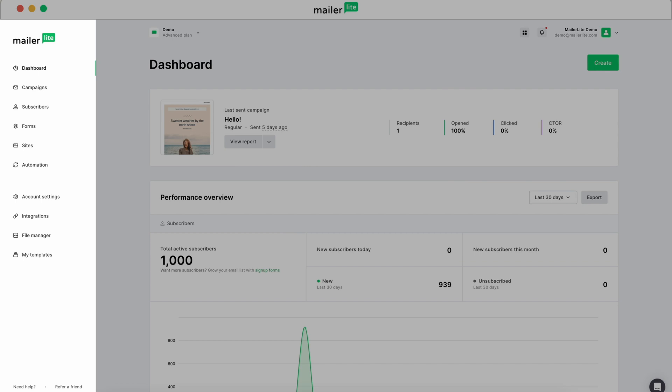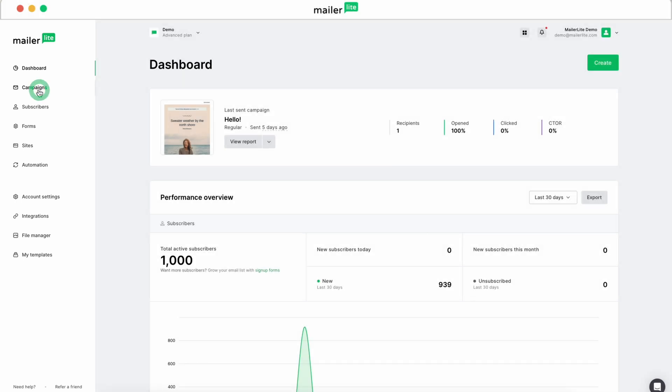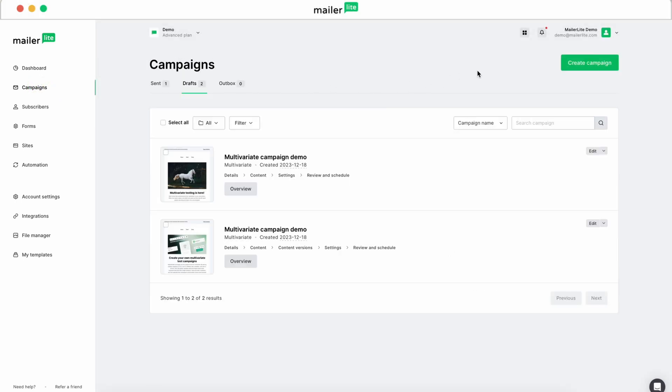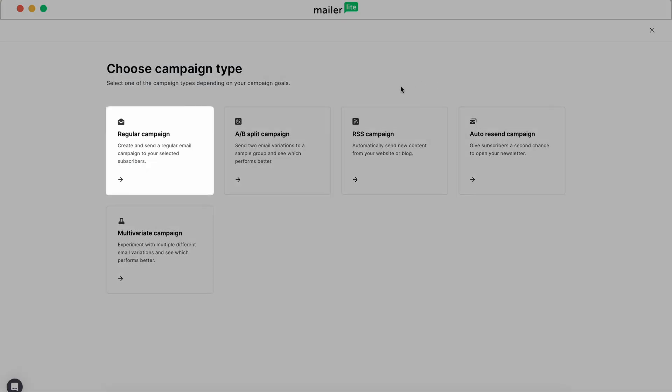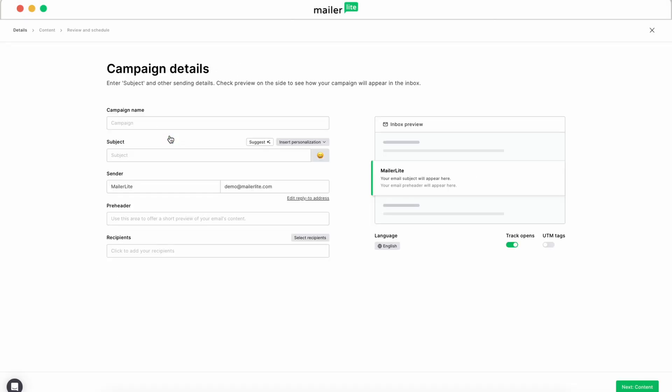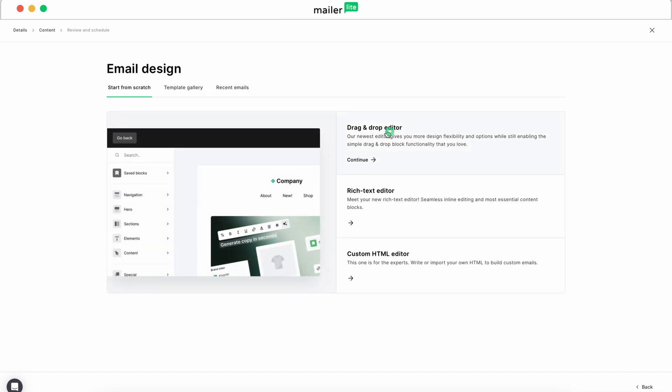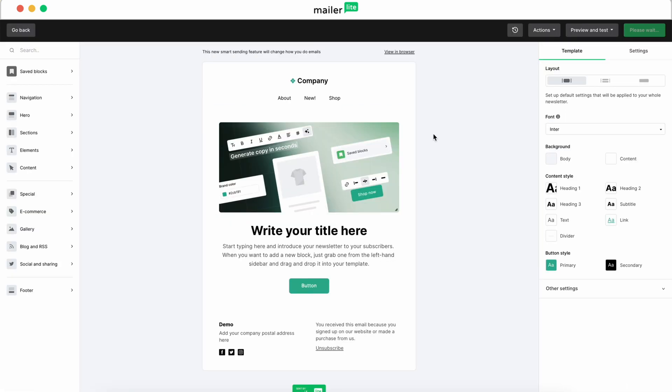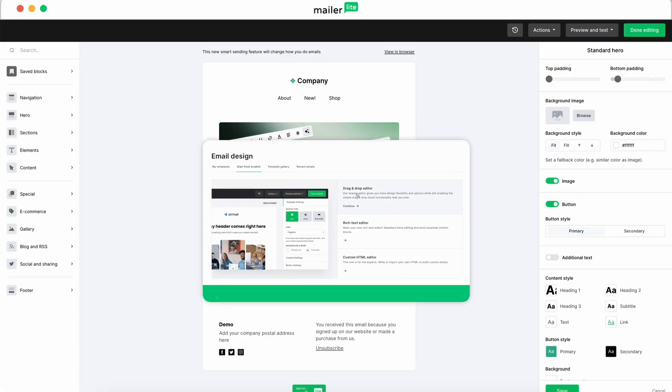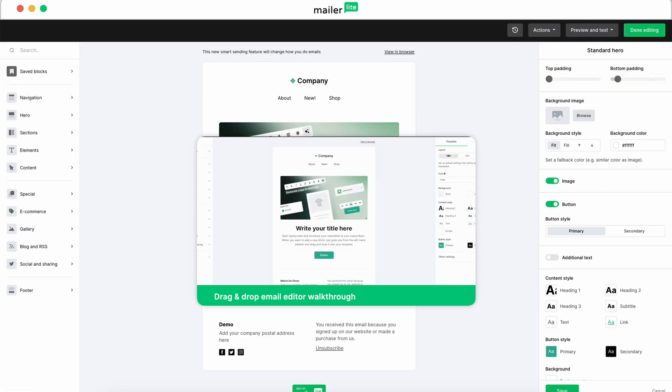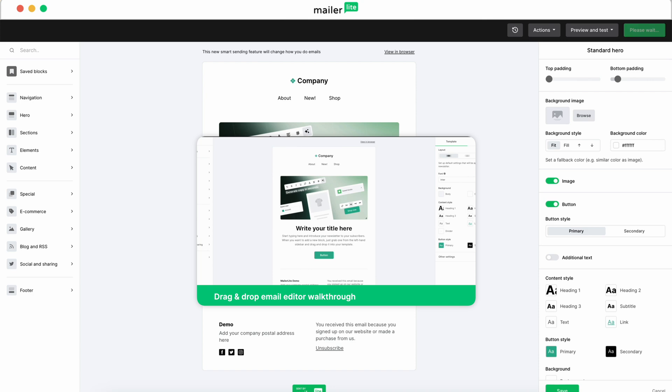Start in your dashboard and head over to Campaigns and click Create Campaign. You'll need to go with a regular campaign to use the Smart Sending feature. Go through the campaign steps and design your email in our editor. If you want a deep dive on how to go through this process, check out the video link below.